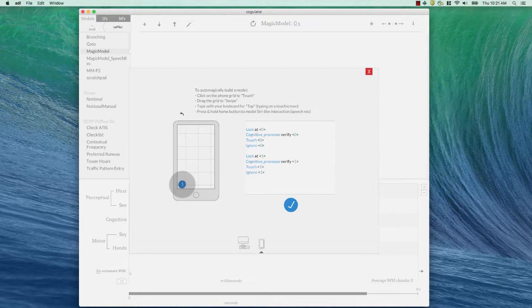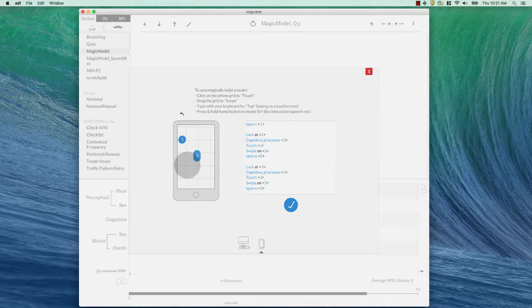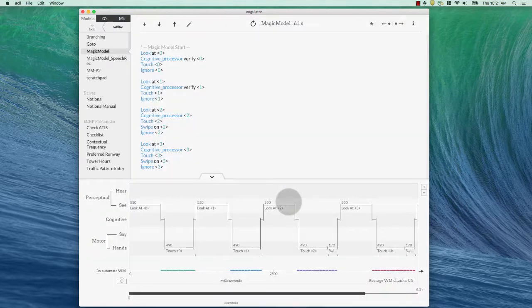Then I'm just going to simulate dragging through the list or swiping through the list to get to the name of interest. Let's just do two swipes. To do that, I just drag the grid up. One swipe, two swipes, and then let's say the name is somewhere right about here. I'll click there. All right. I've built my model. Now, all I need to do is click the check button and it'll pull it into the main window here.